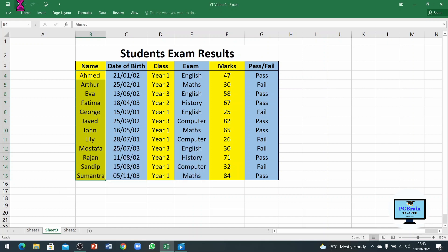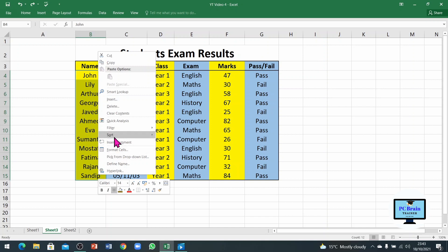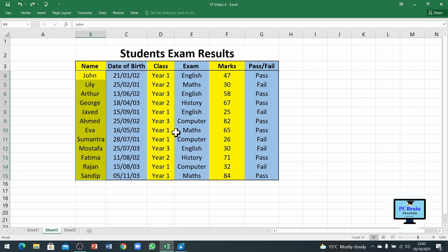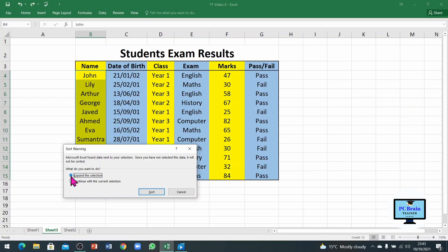So I am going back again. Select all of the cells, then sort A to Z, then choose Expand the Selection — this option is already selected — and just click the Sort button. You can see it has sorted all of the information in the table correctly.